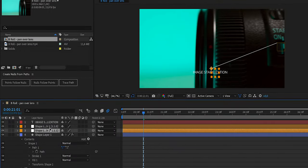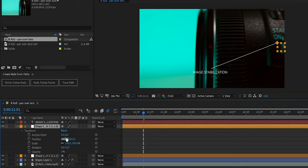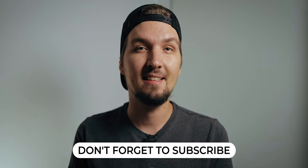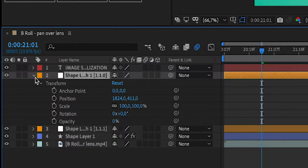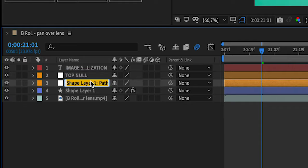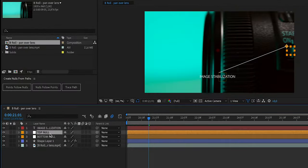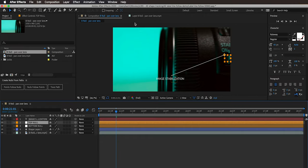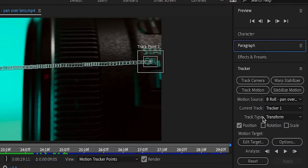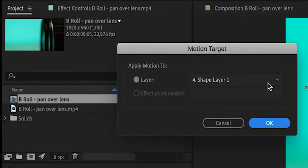This is exactly what we want — we can apply the tracking data to one of those null objects so one end of the path follows the moving lens and the other stays in place. Let's rename them to 'top null' and 'bottom null' for clarity. We need to attach the tracking data to the top null. Go back, select the layer with tracking data, open the tracker, click Edit Target, and select the top null.